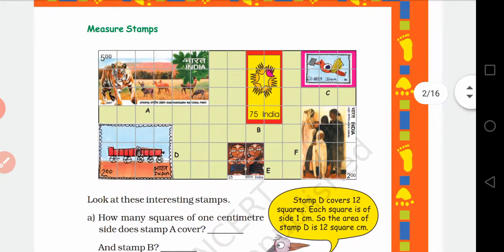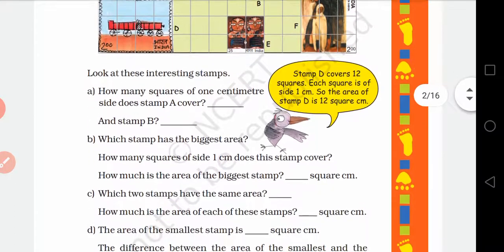On this page there are some stamps shown on a square grid. You have to look at stamps A, B, C, D, E, F on the square grid. One small box represents one square centimeter. Let us observe the questions.